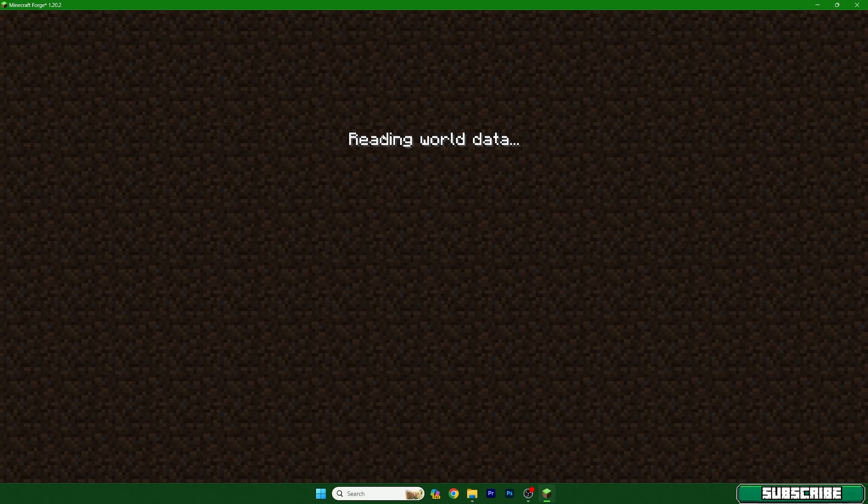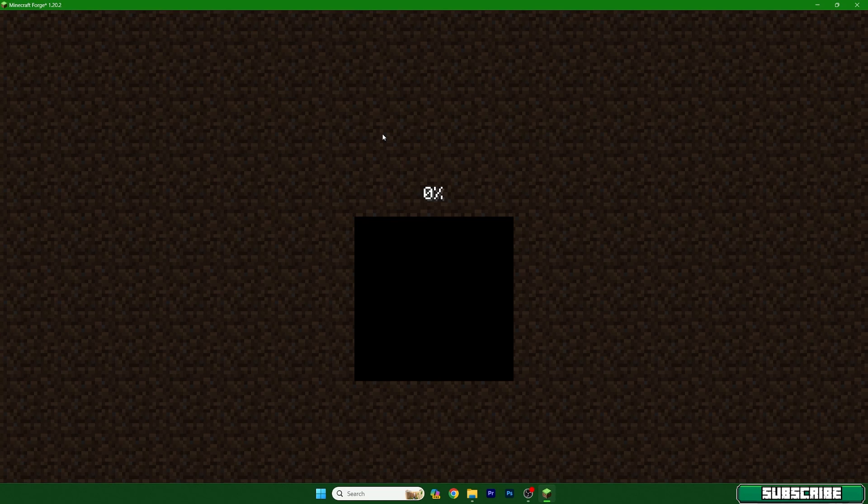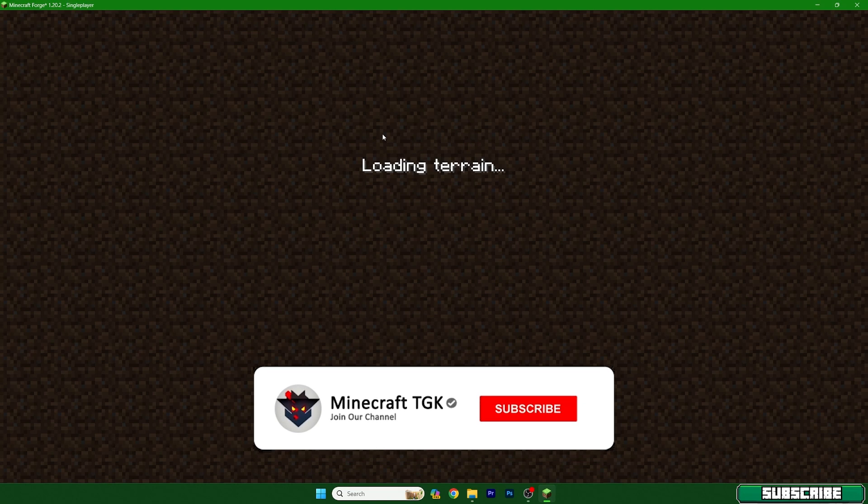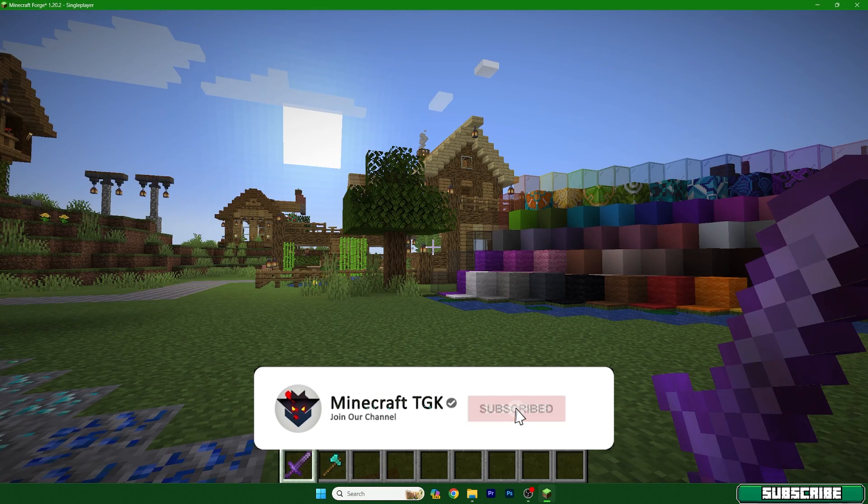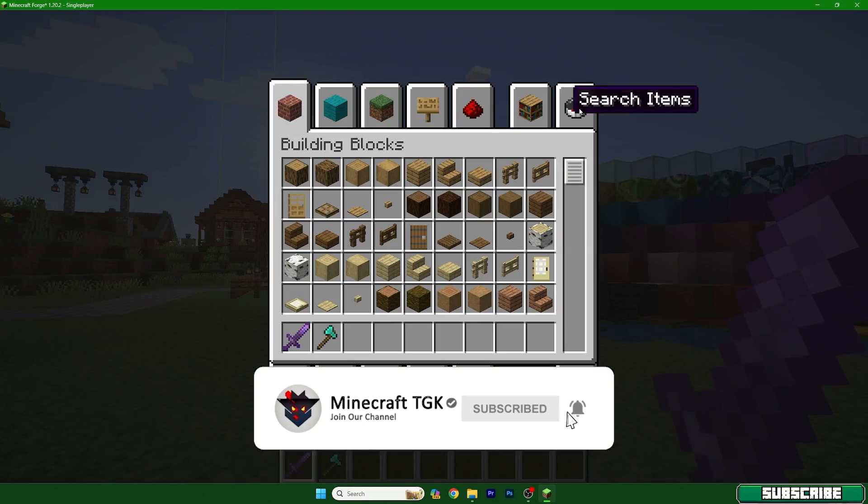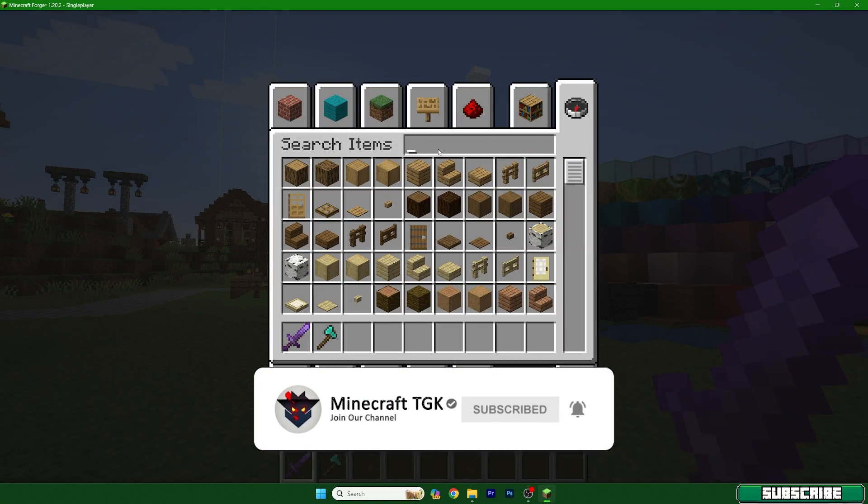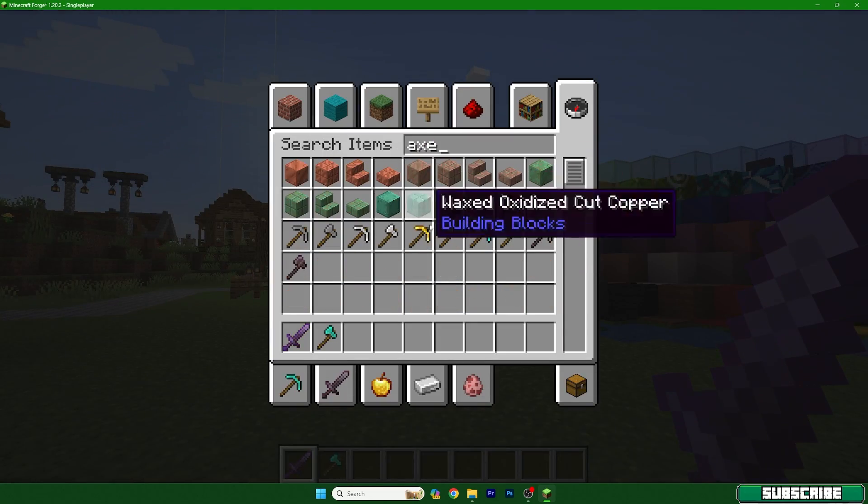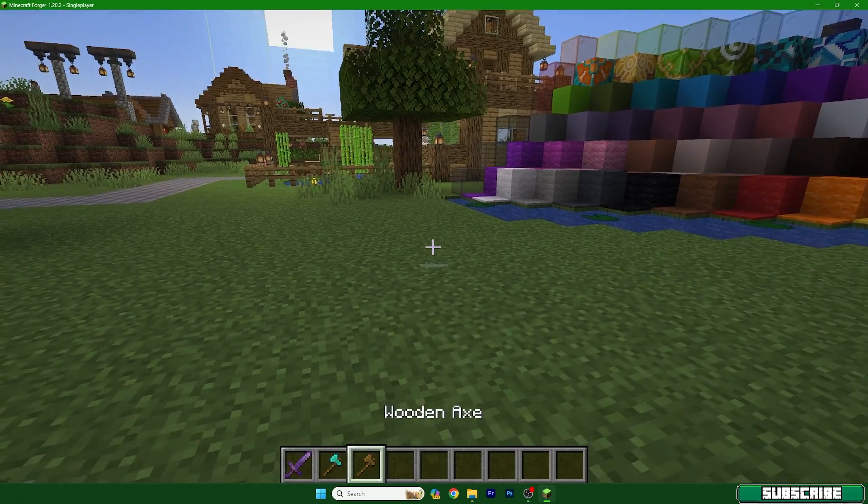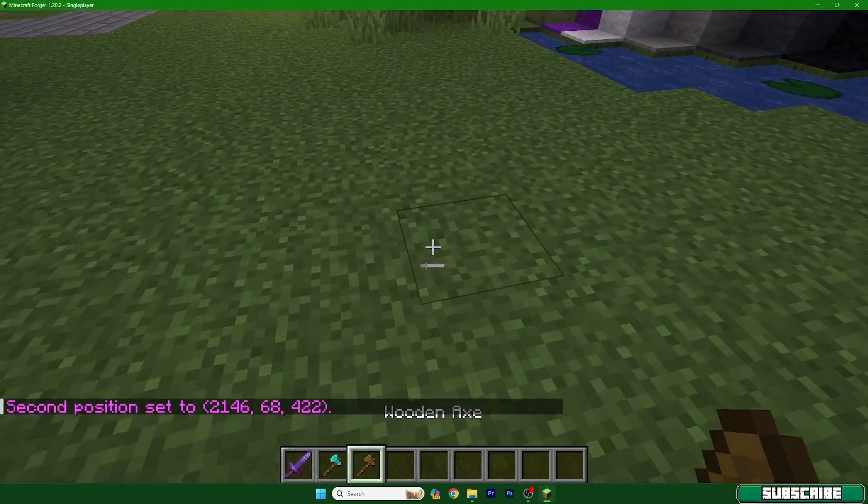And let me show you everything's working just fine and that you will be able to use the World Edit 1.20.2 finally in Minecraft. So I'm here, let me choose to do the axe for this, and you can actually see that everything's working just fine.